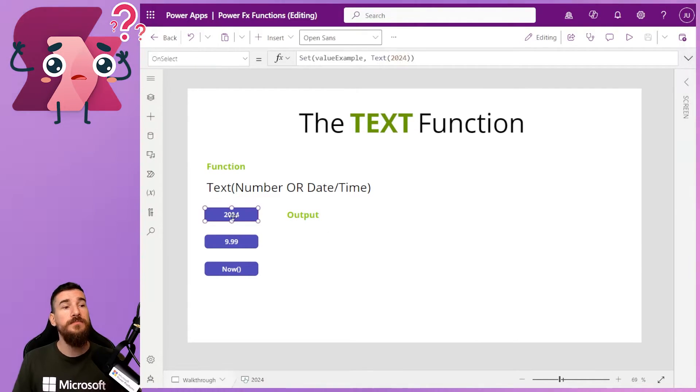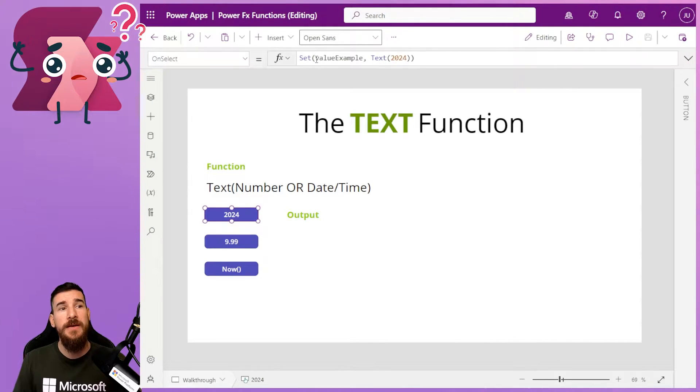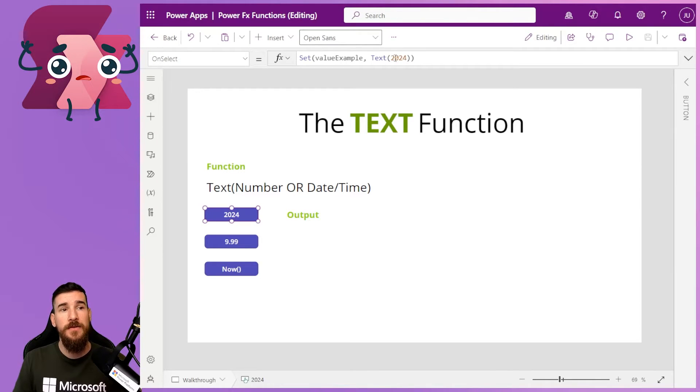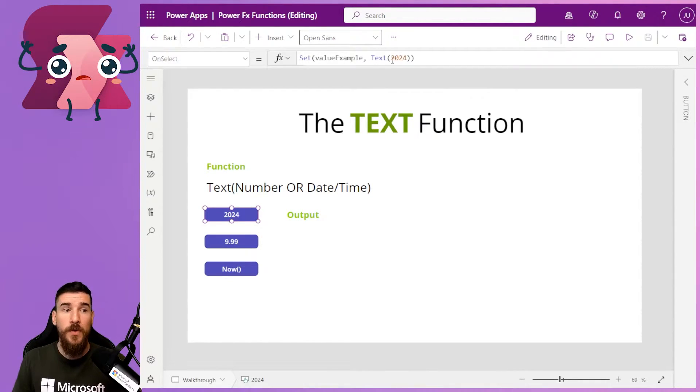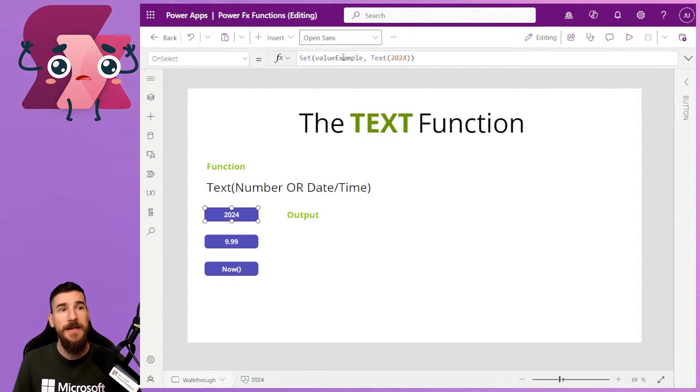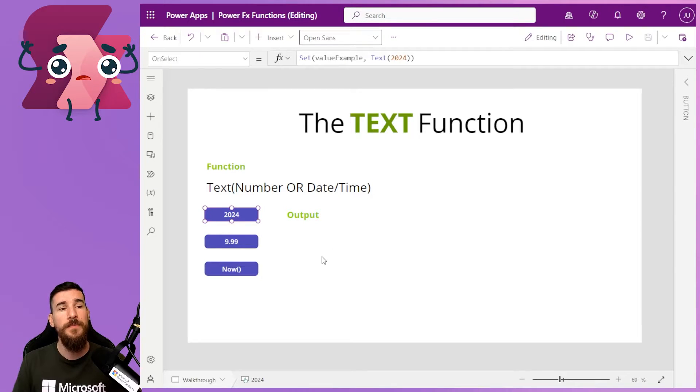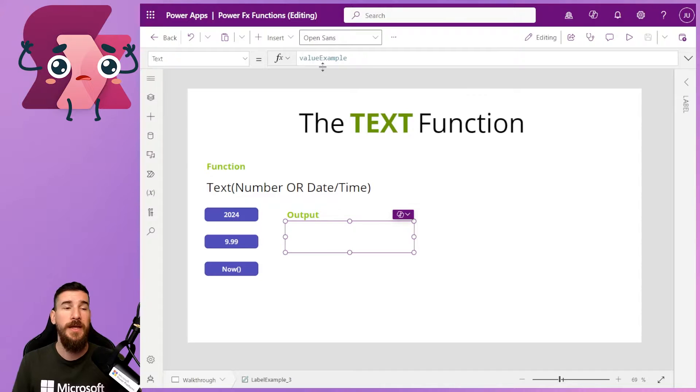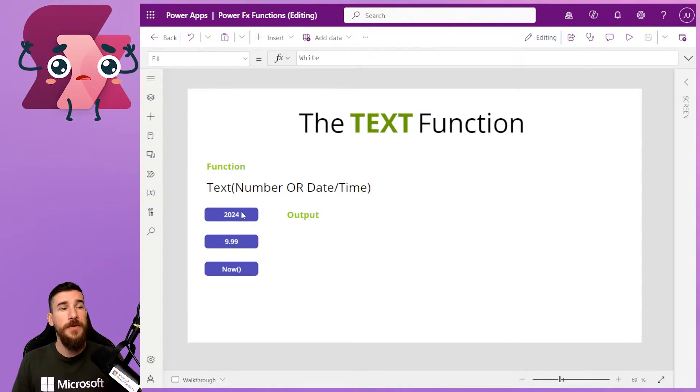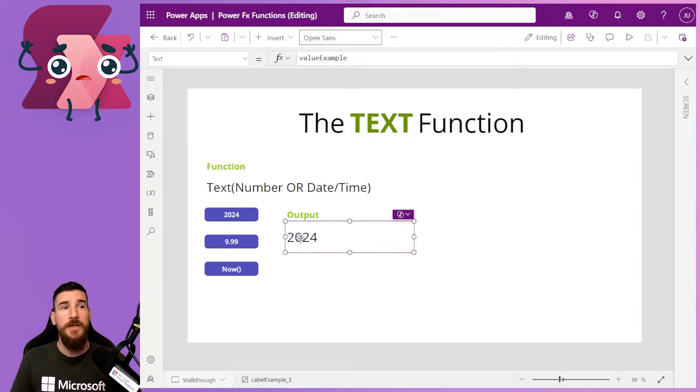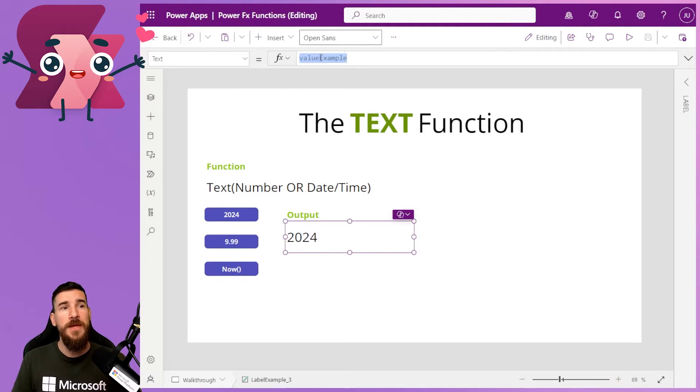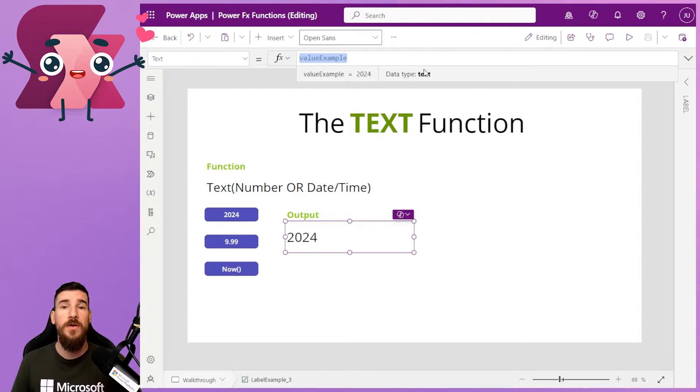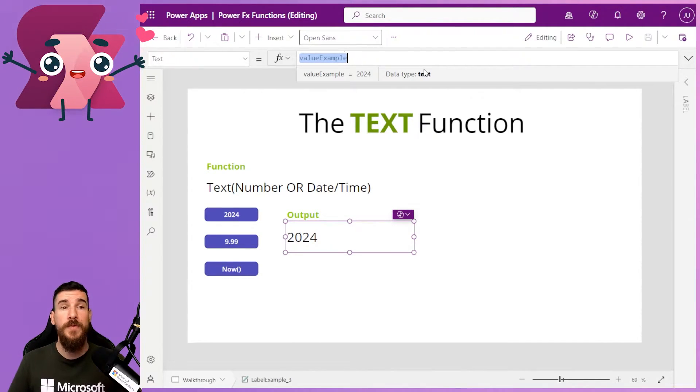So let's open one of these then. I've got set value example, and then I'm doing text of 2024. So I'm taking the number of 2024, converting it to text, and then setting it to this variable just called value example. And then here I've got an output box where I'm just displaying what that variable is. So if I click on that, it says 2024. But if you open up this section here, you can see that it's a data type of text now. It's no longer a number.